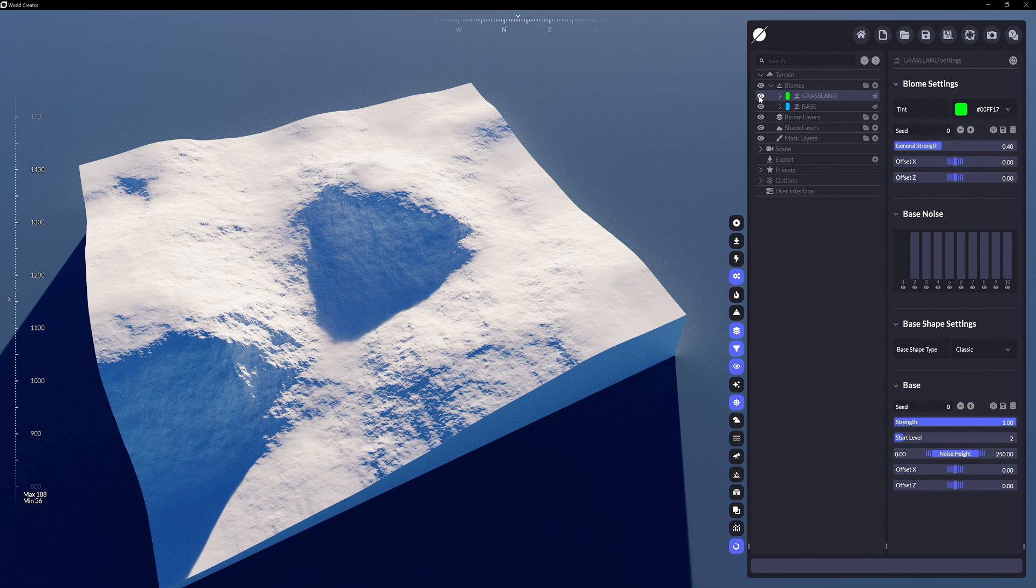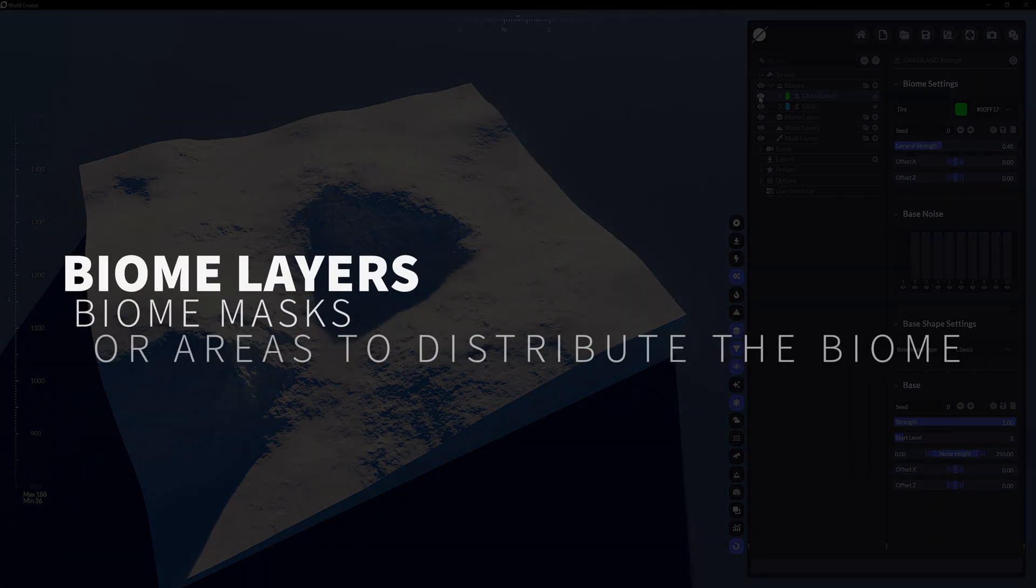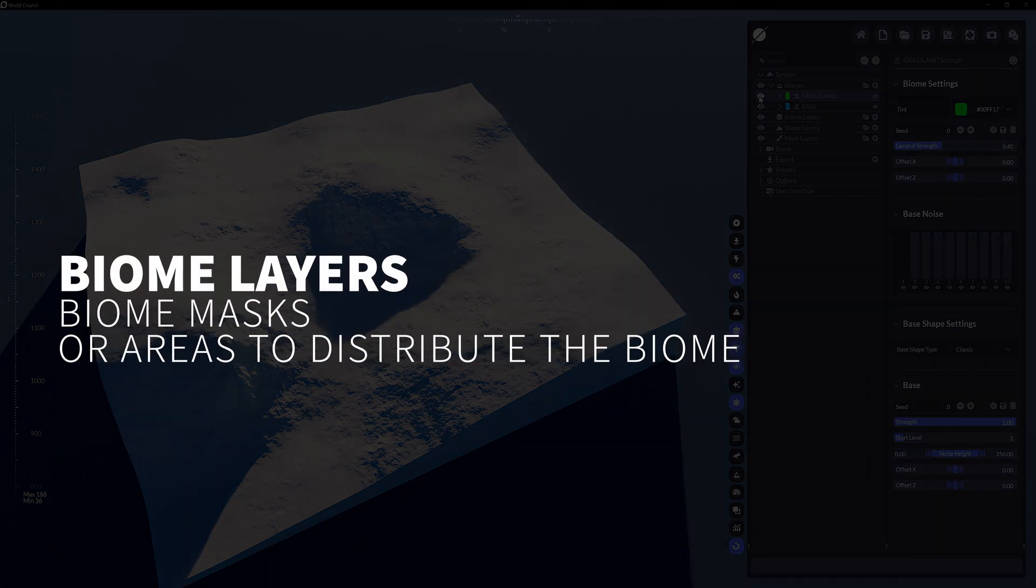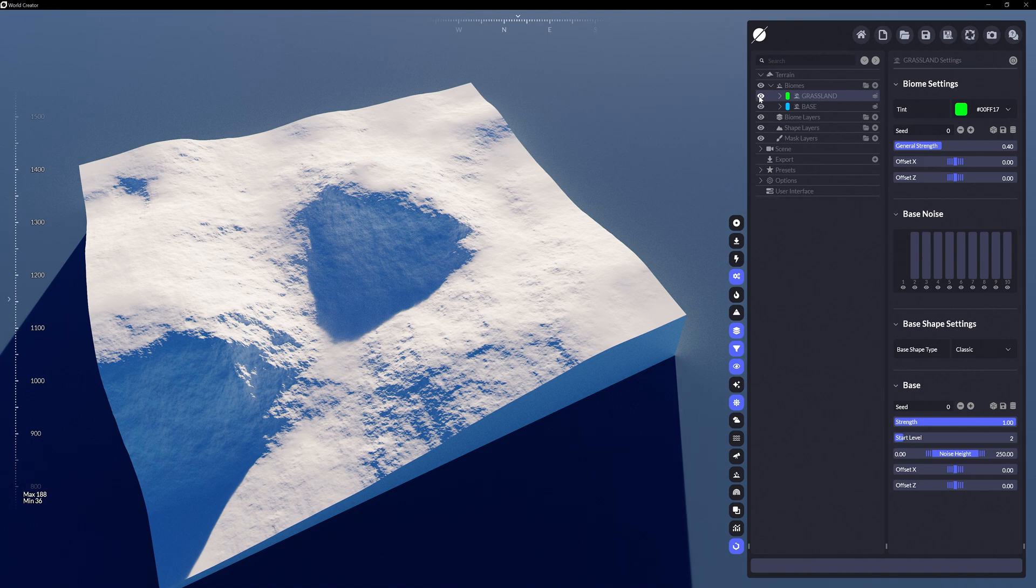What we want to do now is control the amount of information present on the terrain with these two types of biomes. This is where biome layers come into play. Biome layers are essentially masks for the biomes to know where on the terrain they should be distributed at.